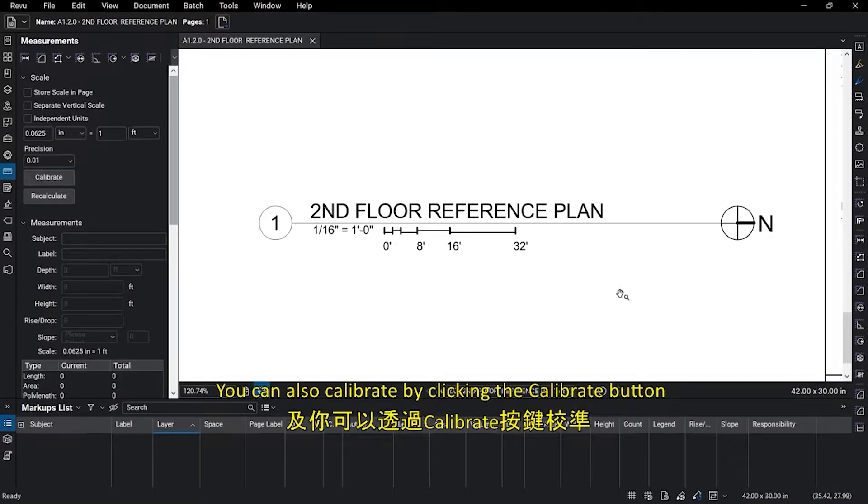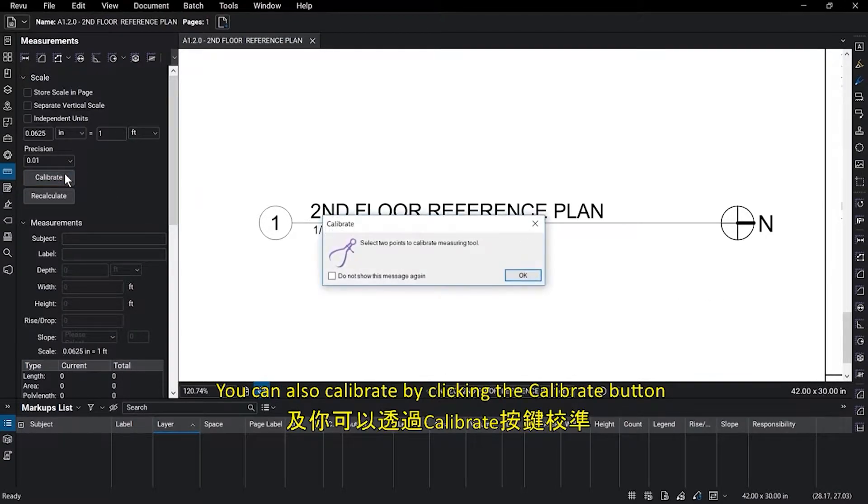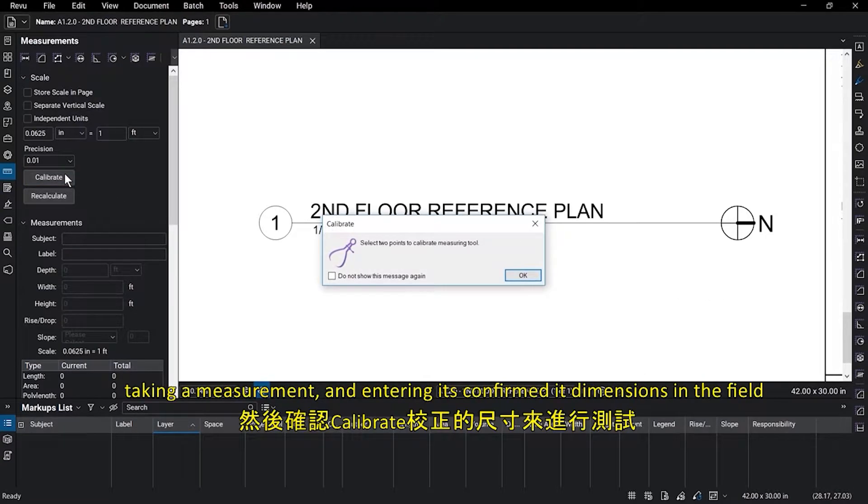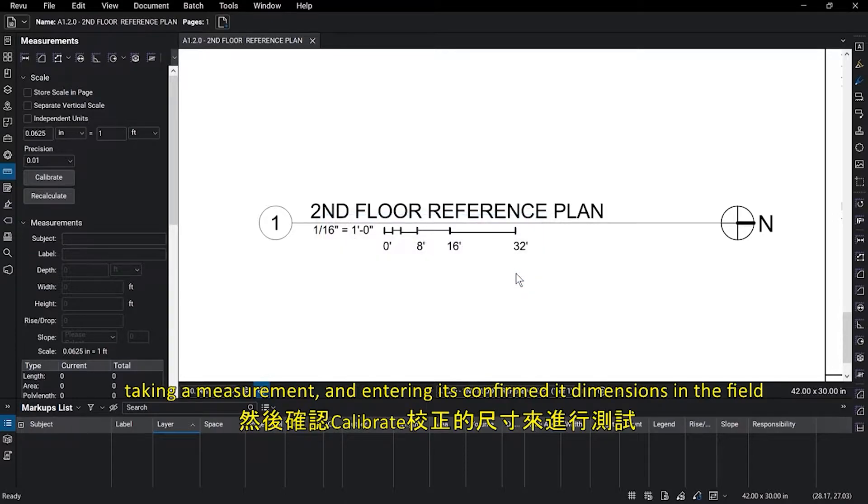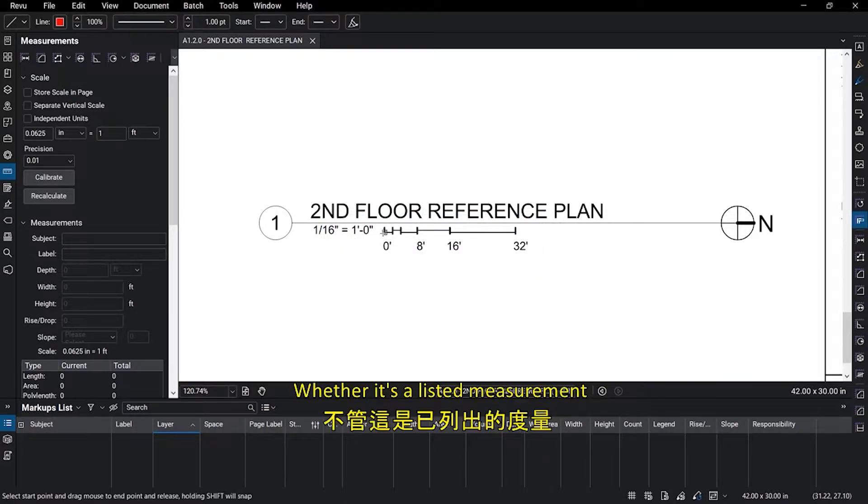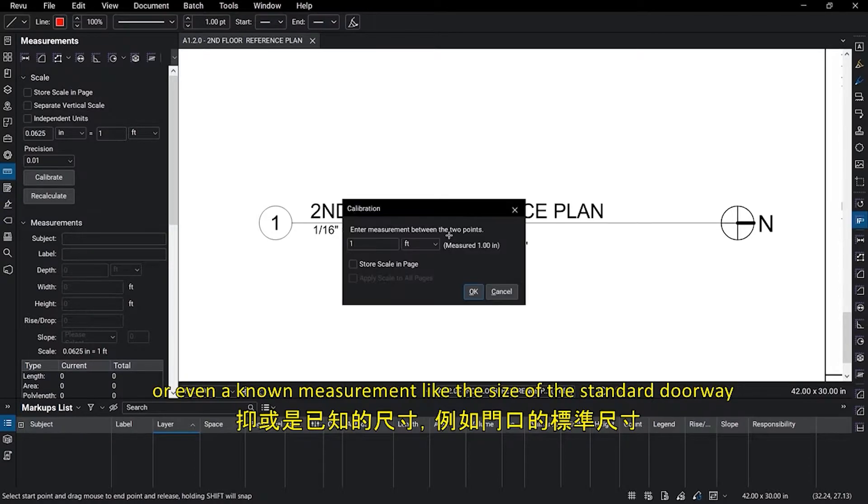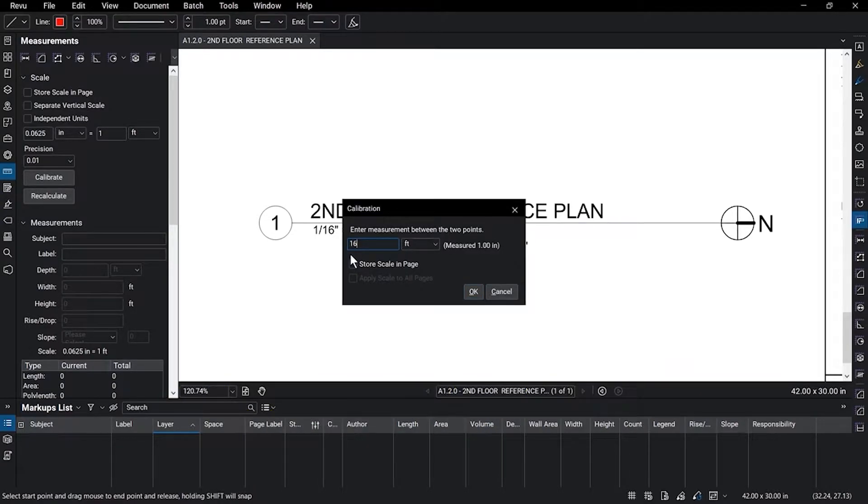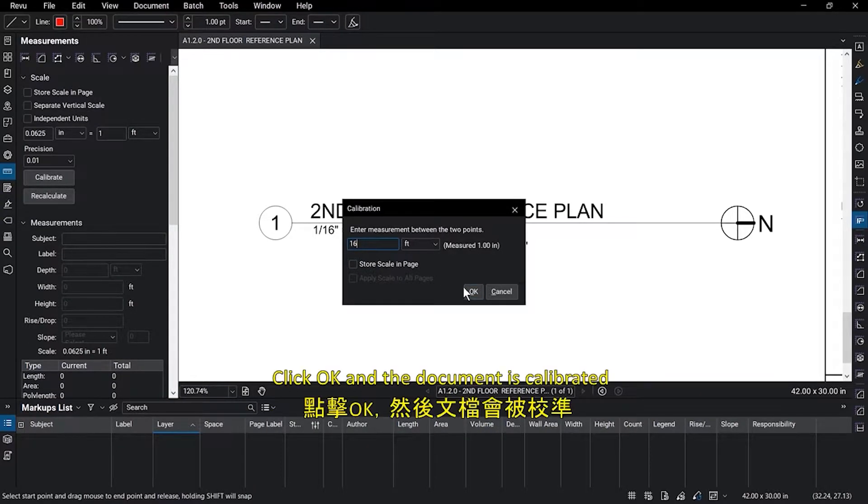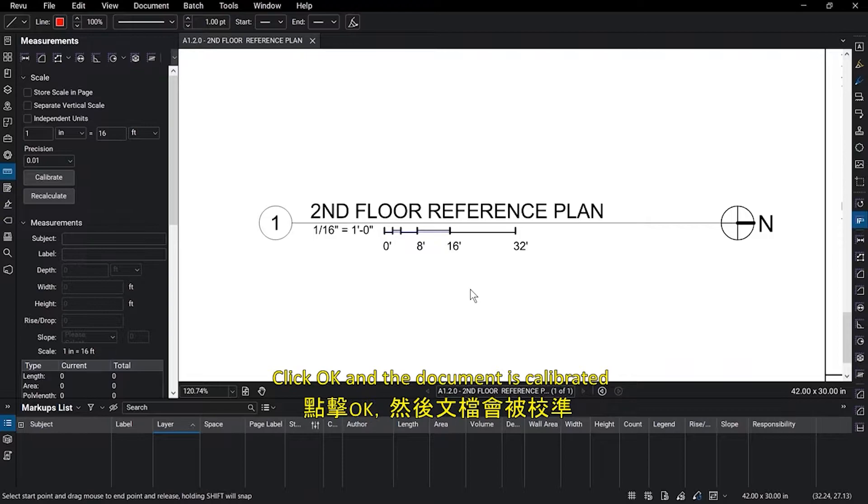You can also calibrate by clicking the Calibrate button, taking a measurement, and entering its confirmed dimensions in the field, whether it is a listed measurement or even a known measurement like the size of a standard doorway. Click OK and the document is calibrated.